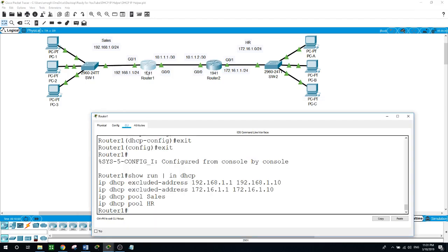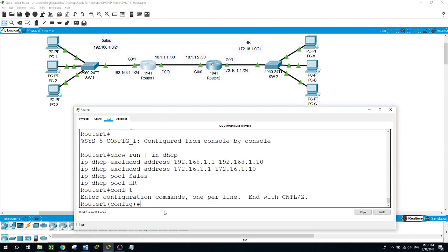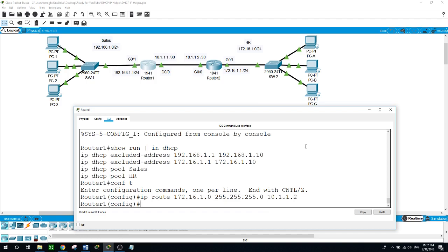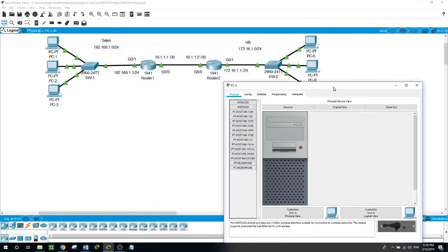Configure terminal. IP route — the HR network 172.16.1.0 is not directly connected to Router 1. So: 172.16.1.0 with subnet mask 255.255.255.0, and Router 1's next hop or gateway is 10.1.1.2. Exit.